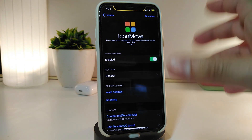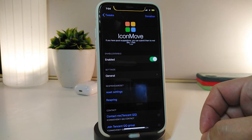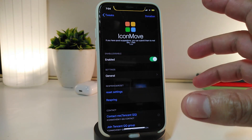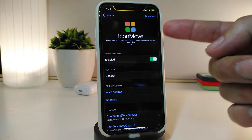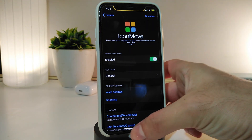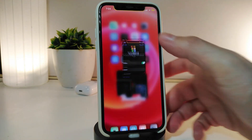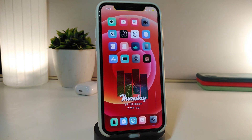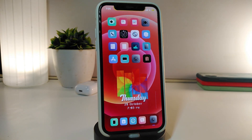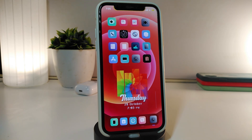It's a really nice and cool tweak to organize the way your icons look on your iPhone. If you'd like to download this one, it's called Icon Move. Let's move on to the next tweak.